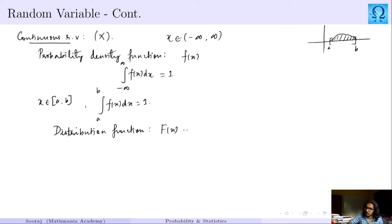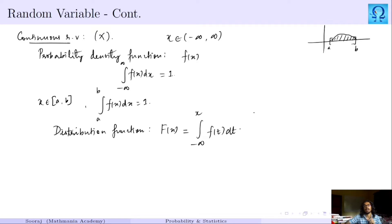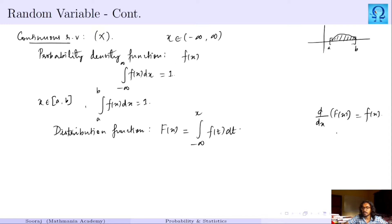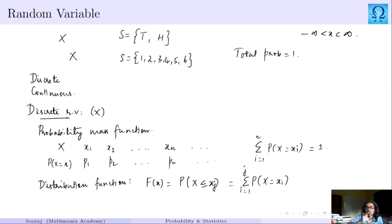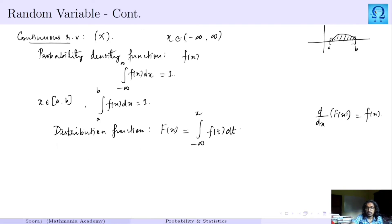Again, we have the distribution function for continuous RVs: capital F(x) equals the integral from minus infinity to x of the density function. Note that the derivative of the distribution function gives you the density function. In a continuous random variable, we do not associate probability at each individual point — instead, we calculate the probability over a particular interval, whereas in discrete random variable we calculate probability at each of the possible outcomes.